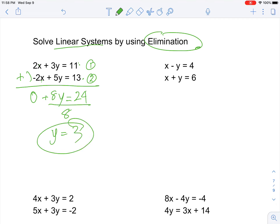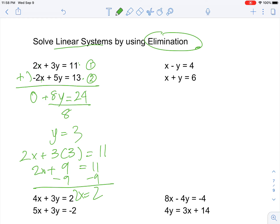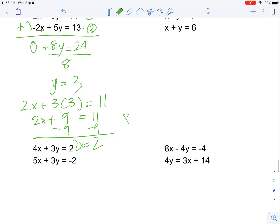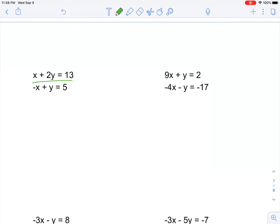Now you have your y value. To find x, substitute y equals 3 into the first equation: 2x plus 3 times 3 equals 11, so 2x plus 9 equals 11. Subtract 9 on both sides to get 2x equals 2, so x equals 1. The solution is (1, 3).